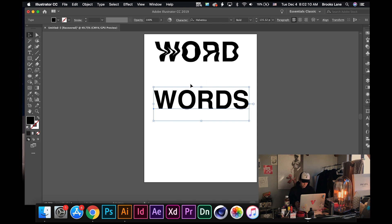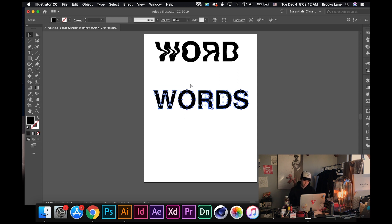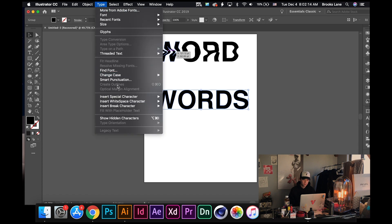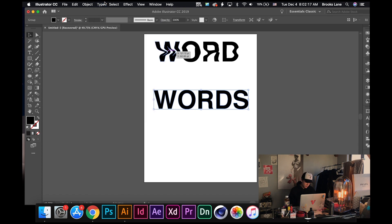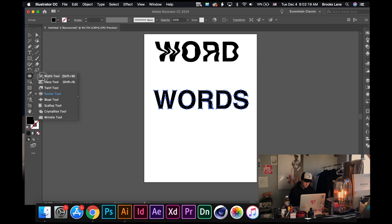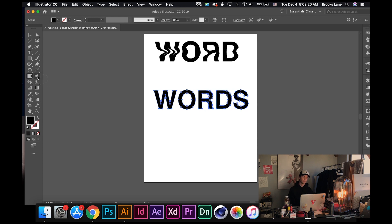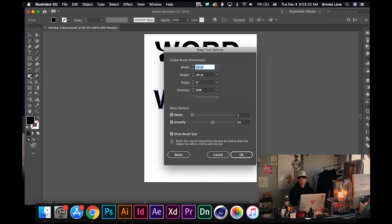We'll start out with the Illustrator one just because it's a lot simpler. Create your text — keep it simple, nothing too already distorted. Then do Command+Shift+O to create an outline, or go to Type > Create Outlines. This makes you able to edit your text. Then go to the warp tool, double click it — yours will probably start out around 100 width and 100 height, and I would move that down to around 50 at first.